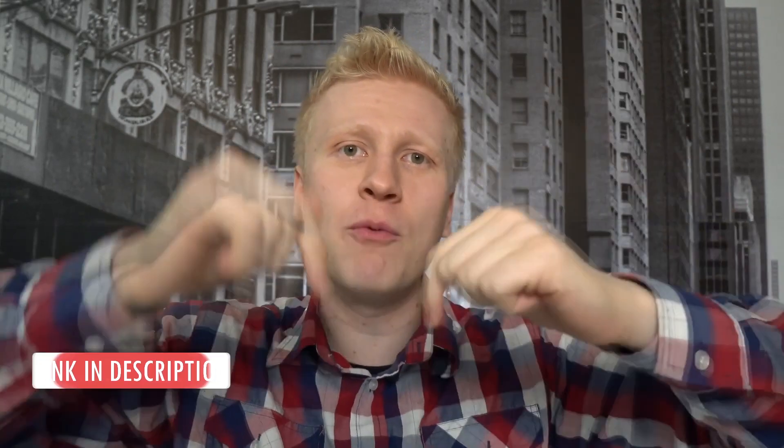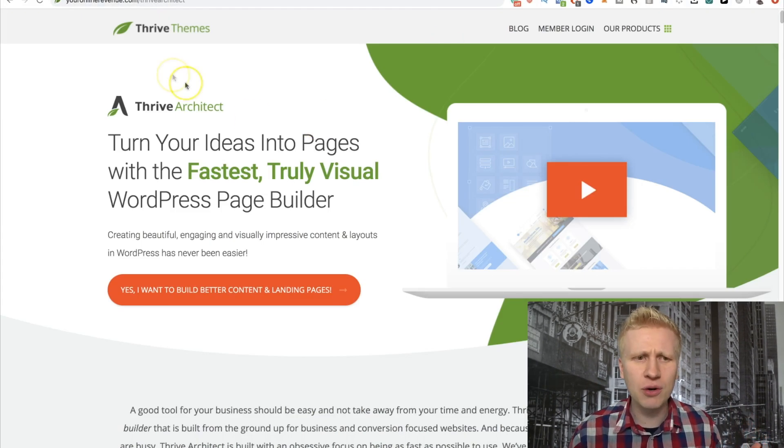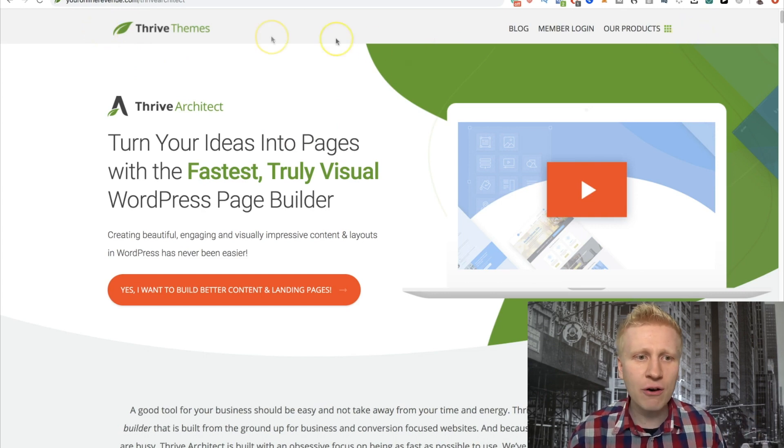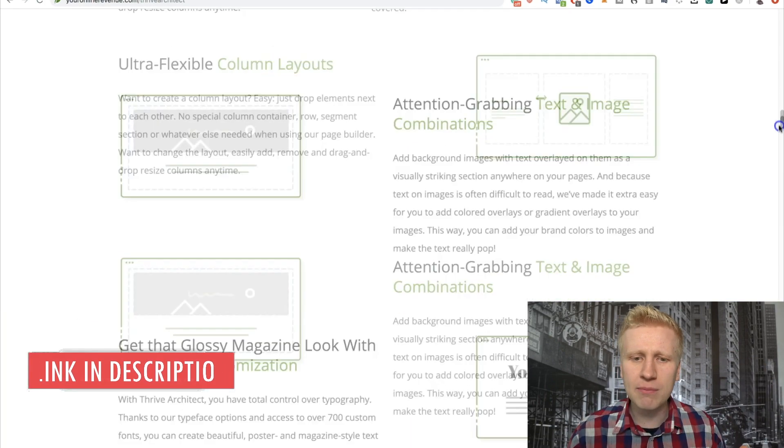By the way, if you don't already have your own website, I've created a video where I walk you through step by step how you can create a website framework in less than 30 seconds — I'll leave a link in the description. But okay, let's say you have a website. How do you create a landing page and what tools do you need? The tool that I'm using is called Thrive Architect. It's created by Thrive Themes, and Shane Melaugh is the leader of Thrive Themes. I'll leave a link in the description where you can read more about it.